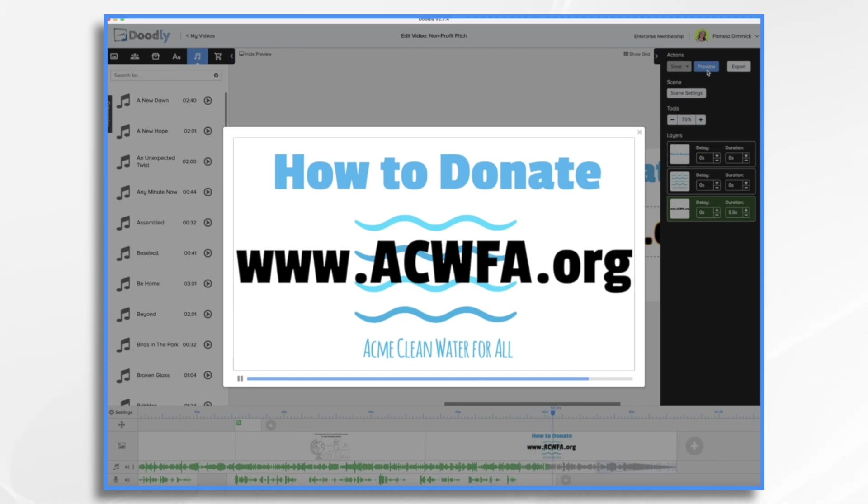And that's the basics of using Doodly to create a nonprofit pitch video.